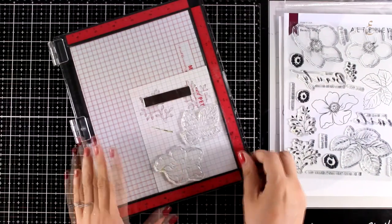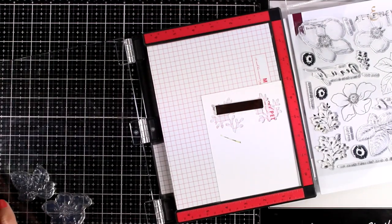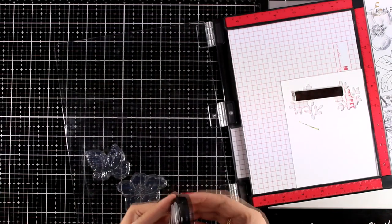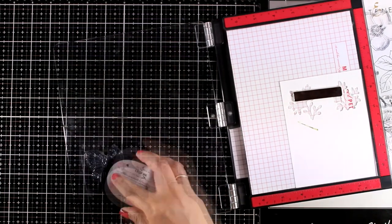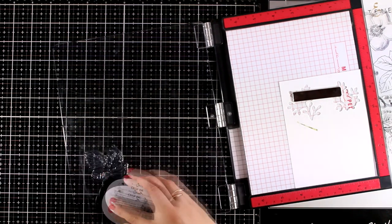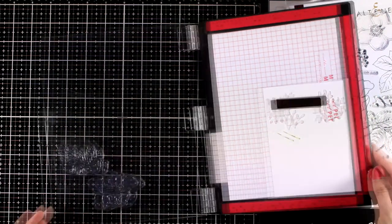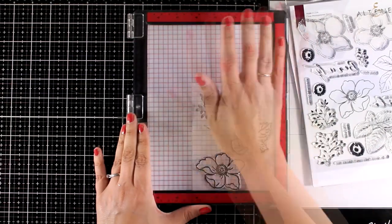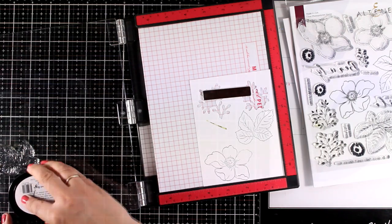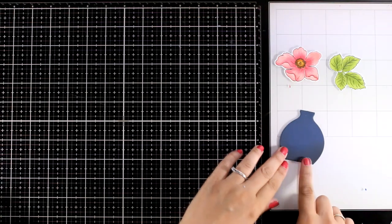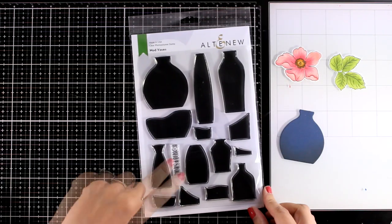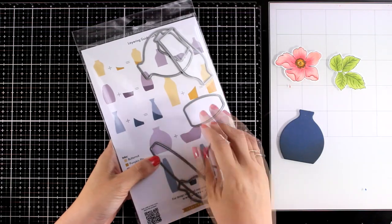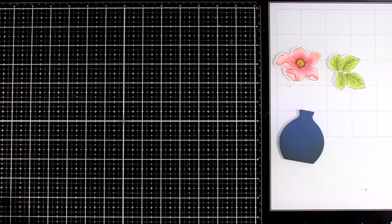For my second card again I'm using stamps from the Beauty Within stamp set, this time I'm using black ink to stamp one of the flowers and another bunch of leaves. I'm going to stamp them with black ink that is alcohol marker friendly then I'm going to use my alcohol markers to color everything and the matching dies to cut them out. From the Mod Vases stamp set and matching dies I used the dies to cut out one of the vases. This is really versatile, it has all kinds of vases and you can use again and again for all your flower clusters on cards.